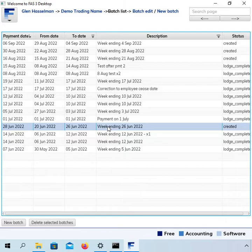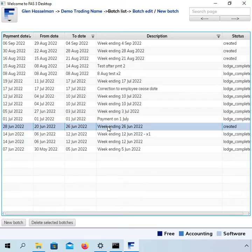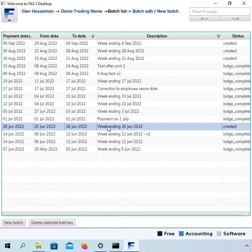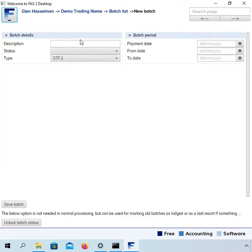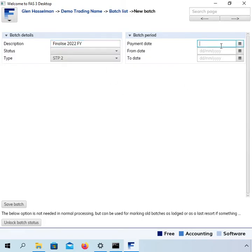So let's say you didn't finalize it on that last pay. And the reason might be because you hadn't reconciled your bank account yet and you wanted to do a few more checks to make 100% sure that those year-to-date amounts were correct. So you didn't finalize it on that last pay. Then you need to finalize it. So you create, you need to do what they call an update event. So you create a new batch and I'm just going to call this finalize 2022 financial year.